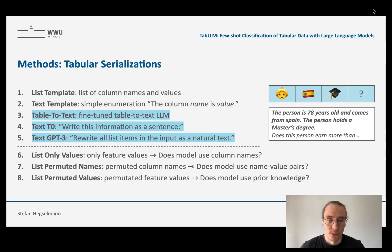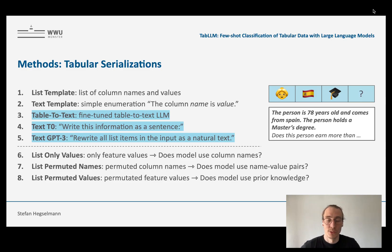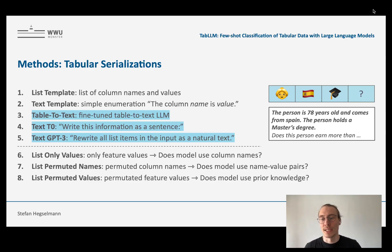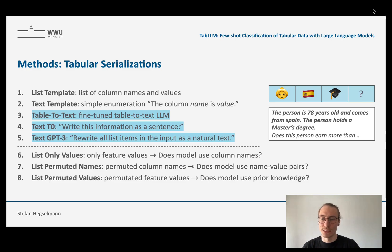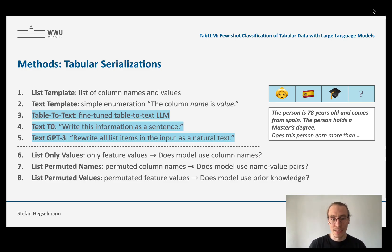For the next three serializations, we actually use an LLM for the serialization itself. We use a table-to-text model, T0 itself for serialization, and GPT-3. What you typically get from these models is even more fluent text — not just simple sentences but a more coherent text: 'The person is 78 years old, comes from Spain. The person holds a master's degree.' The hope is to get a serialization even closer to the training distribution, boosting the performance even more.